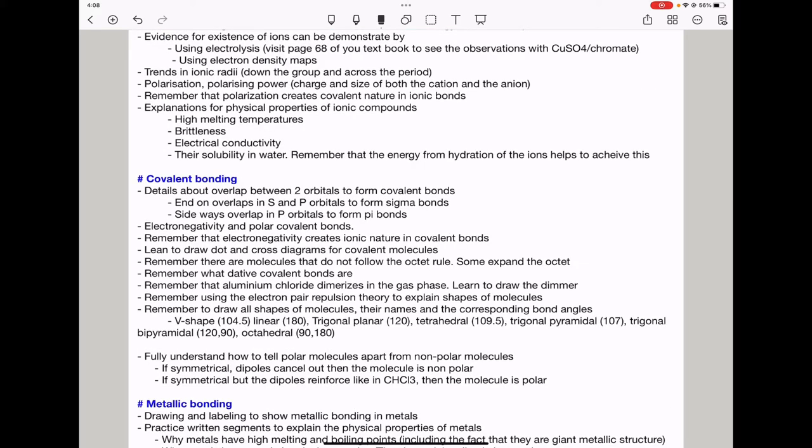Ionic compounds dissolve in water because water molecules surround them and hydration energy is released, pulling the ions apart. For covalent bonding, they'll ask about the overlap between two orbitals to form covalent bonds. This overlap can be between two S orbitals, or between S and P orbitals — forming sigma bonds via end-on overlap. Sideways overlap between P orbitals forms pi bonds.